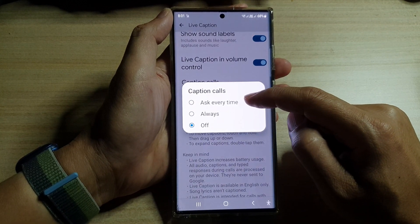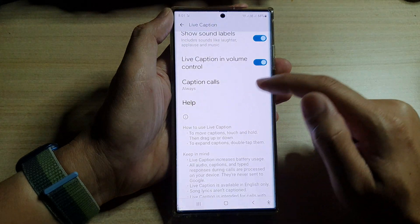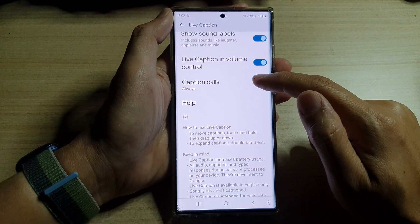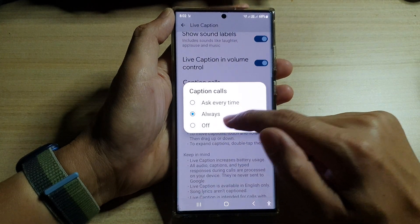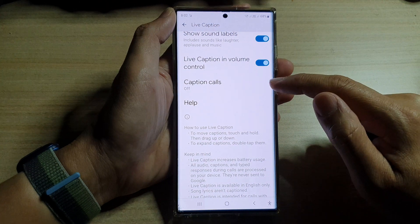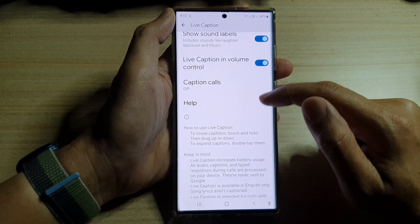Here you can choose Ask Every Time, choose Always to always turn on caption calls, or you can select Off to turn off caption calls.